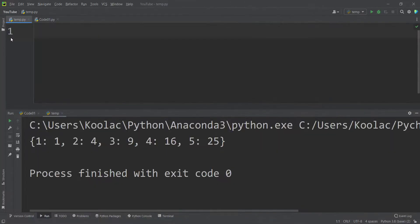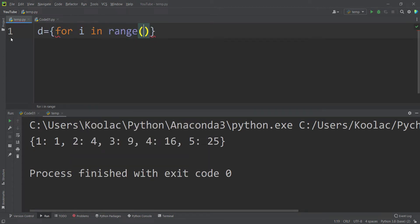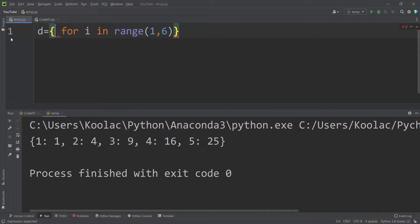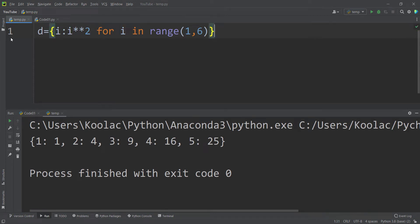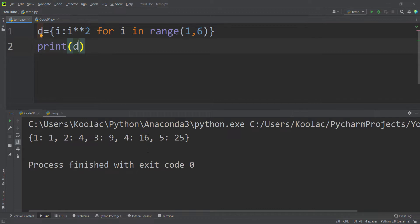In order to do so, we define a dictionary called D, and type: for i in range(1, 6), with key-value pairs where the key is i and the corresponding value is i to the power of two. If we print the D variable and run the code, we get exactly the dictionary we expected.